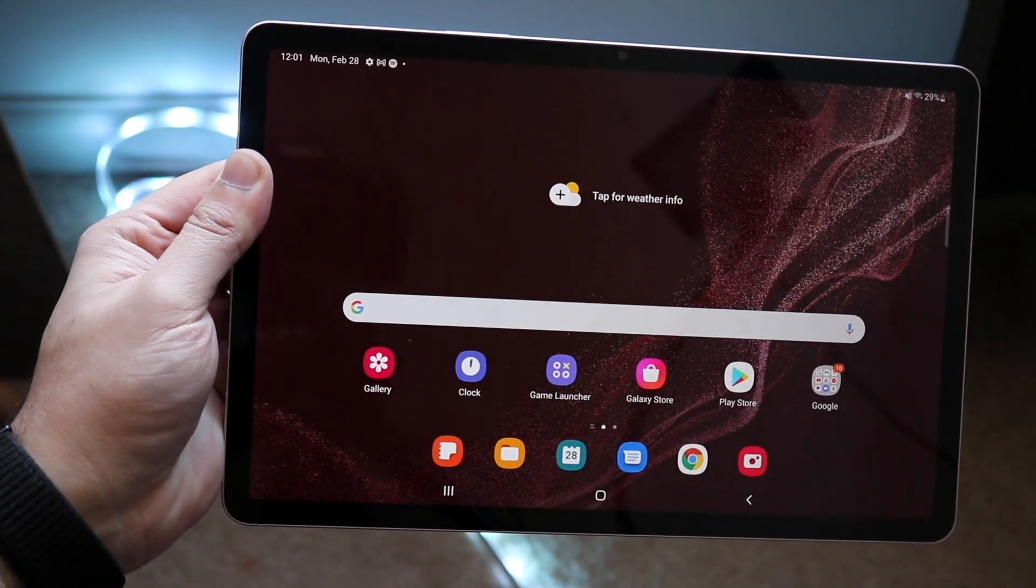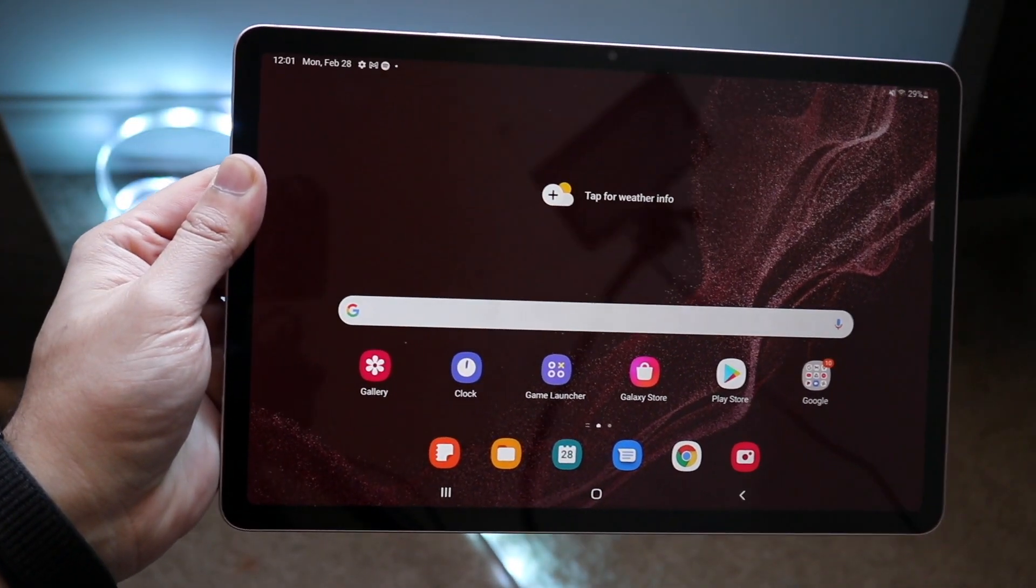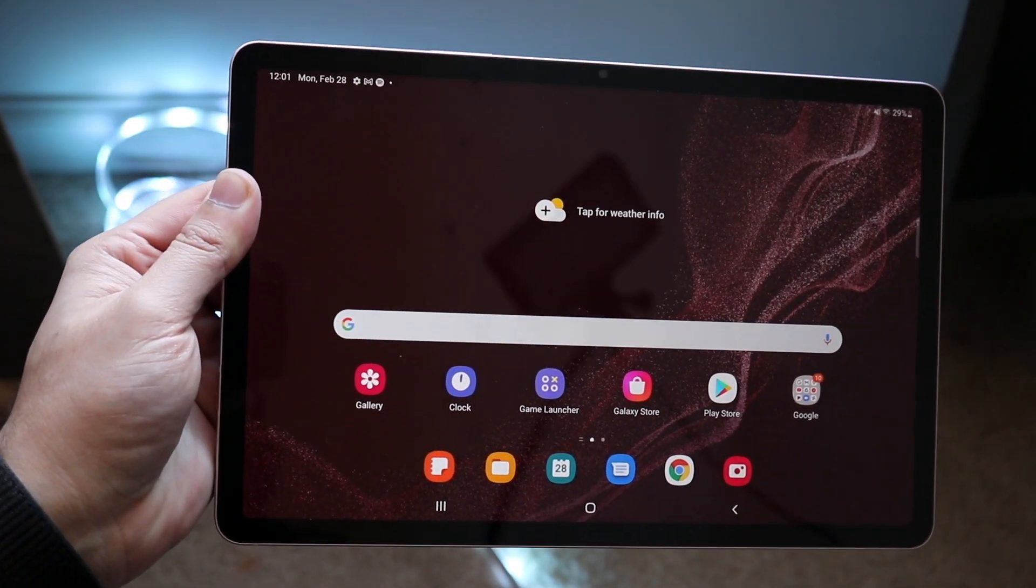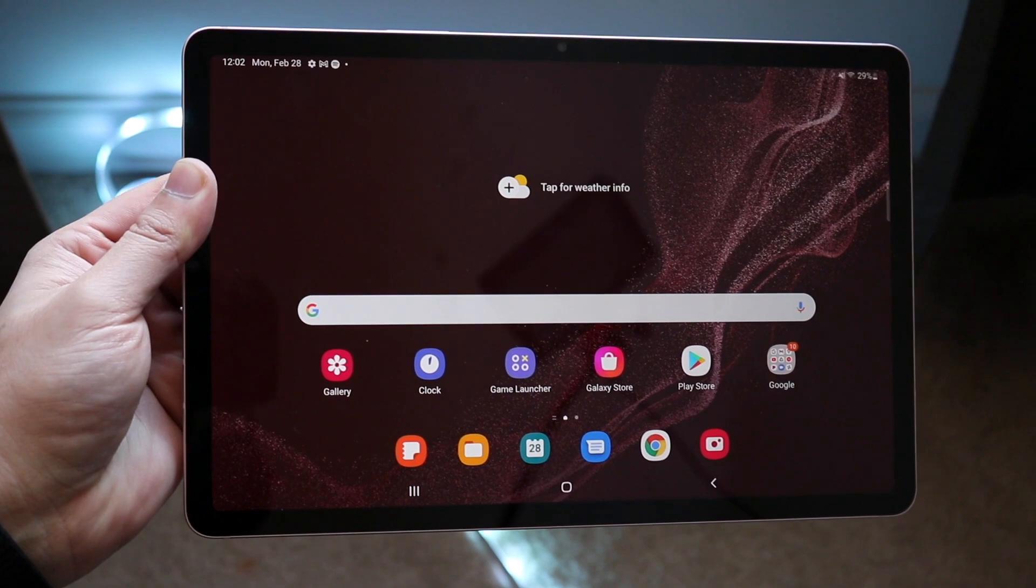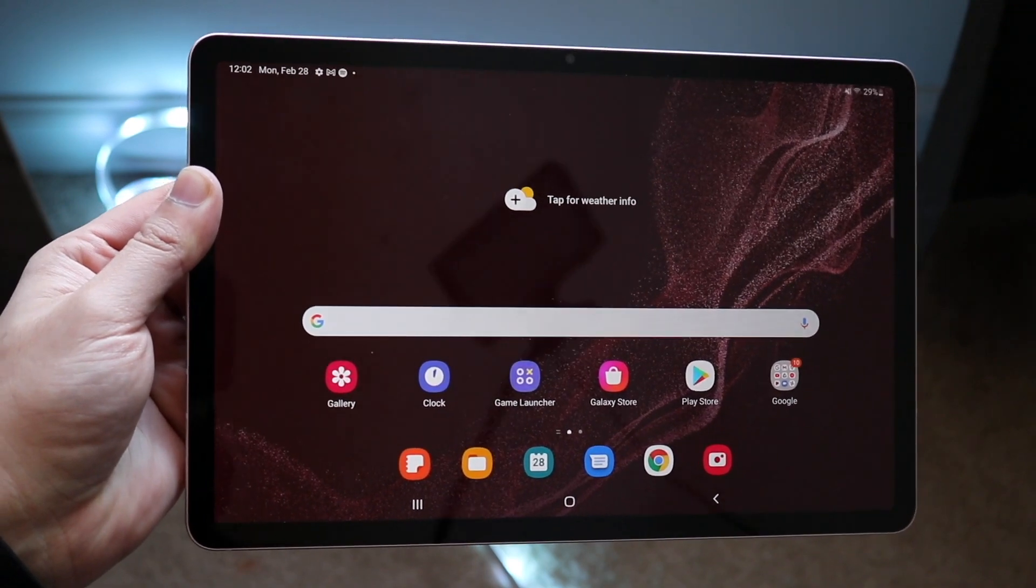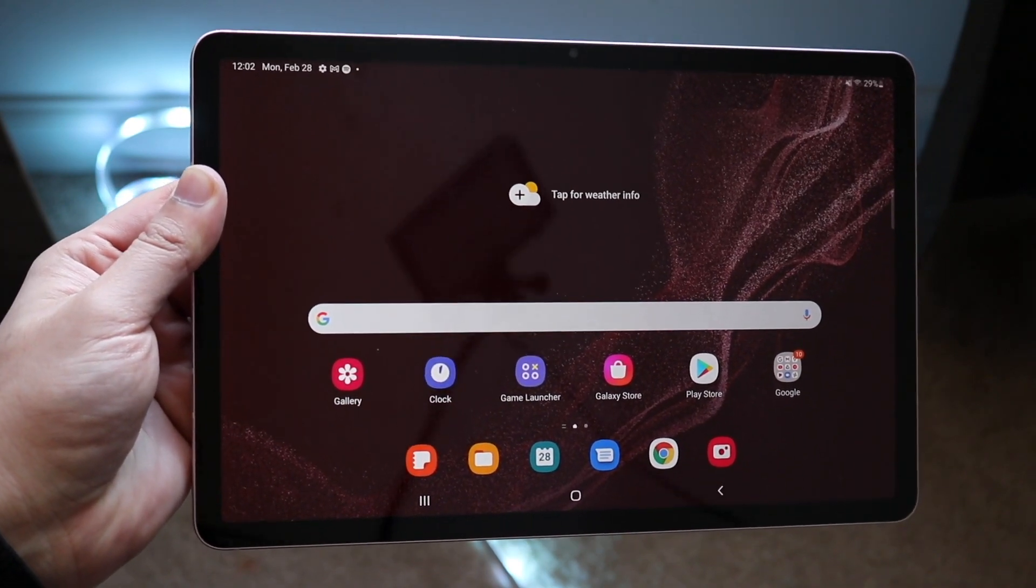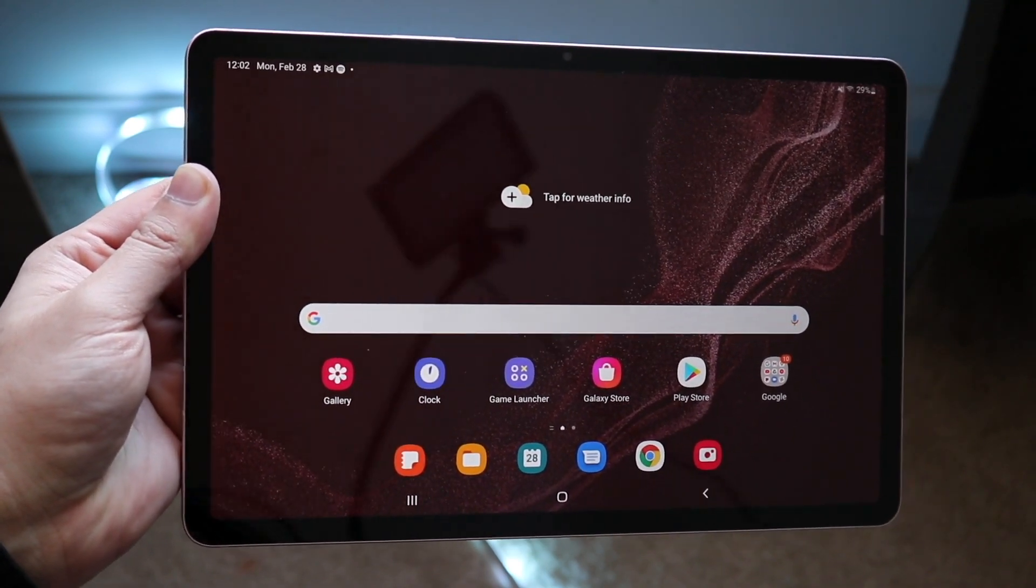Welcome back everyone. You may be in a position where you want to turn off the auto rotate on your Galaxy Tab S8, S8 Plus or S8 Ultra.